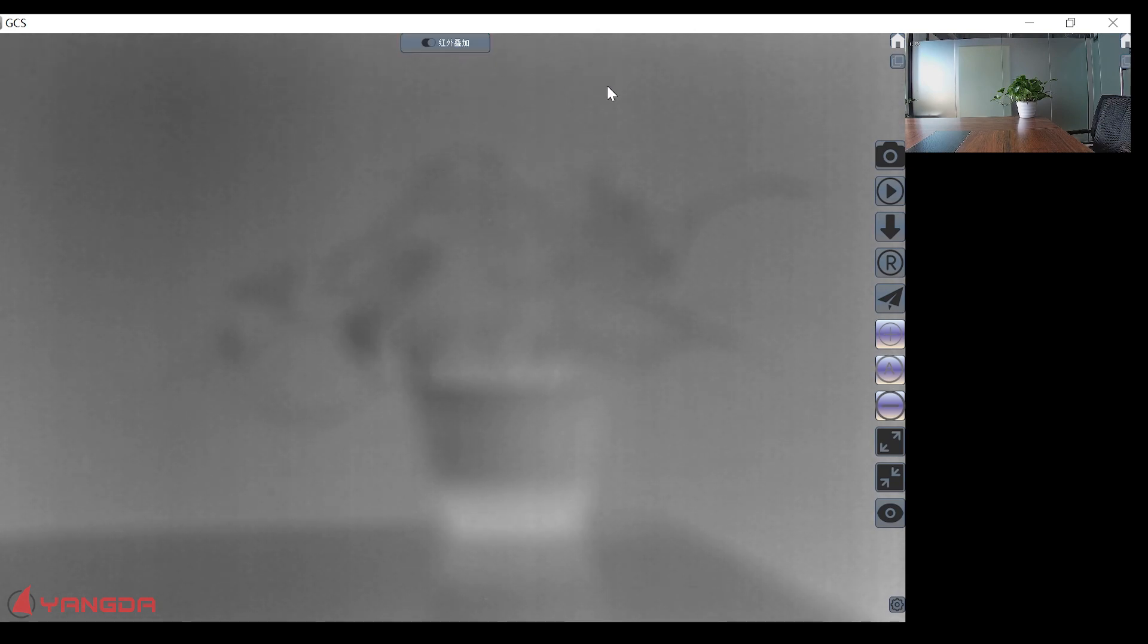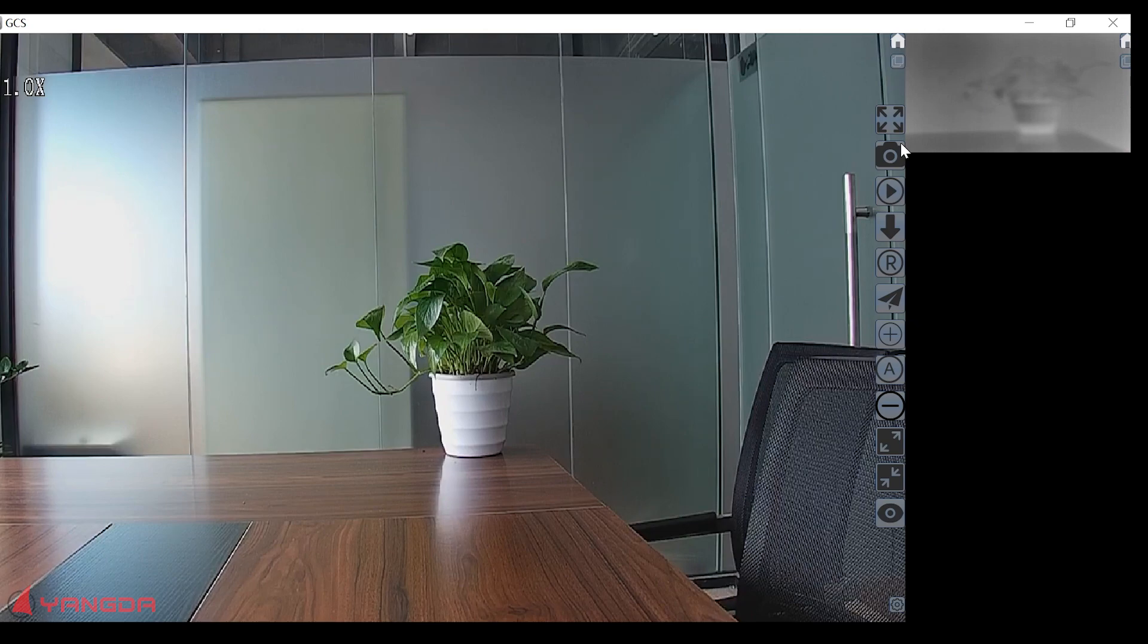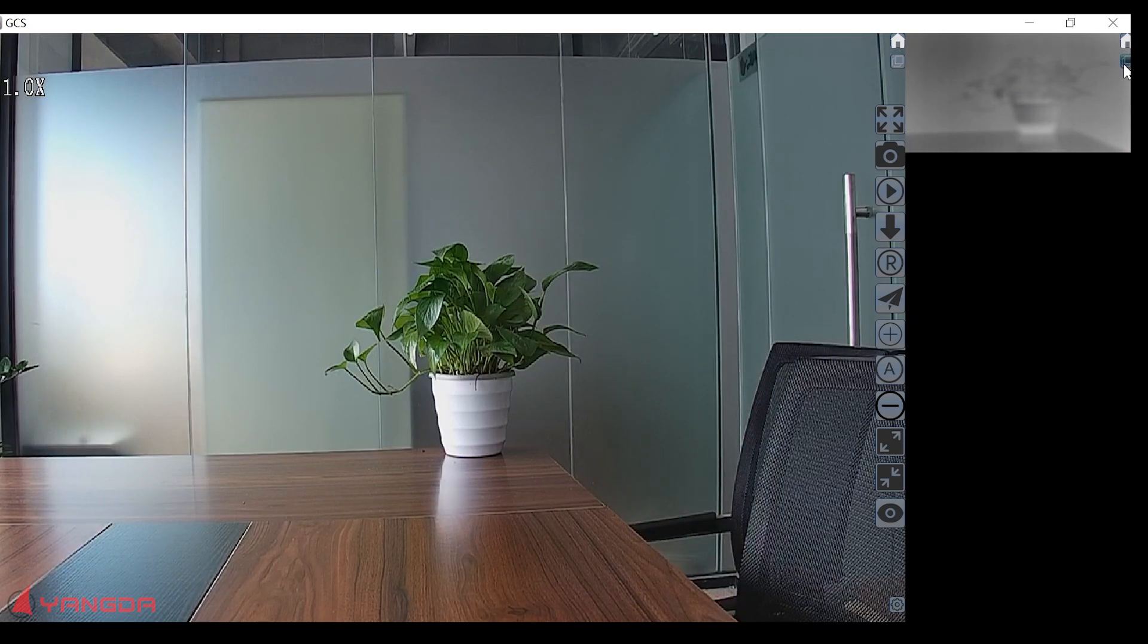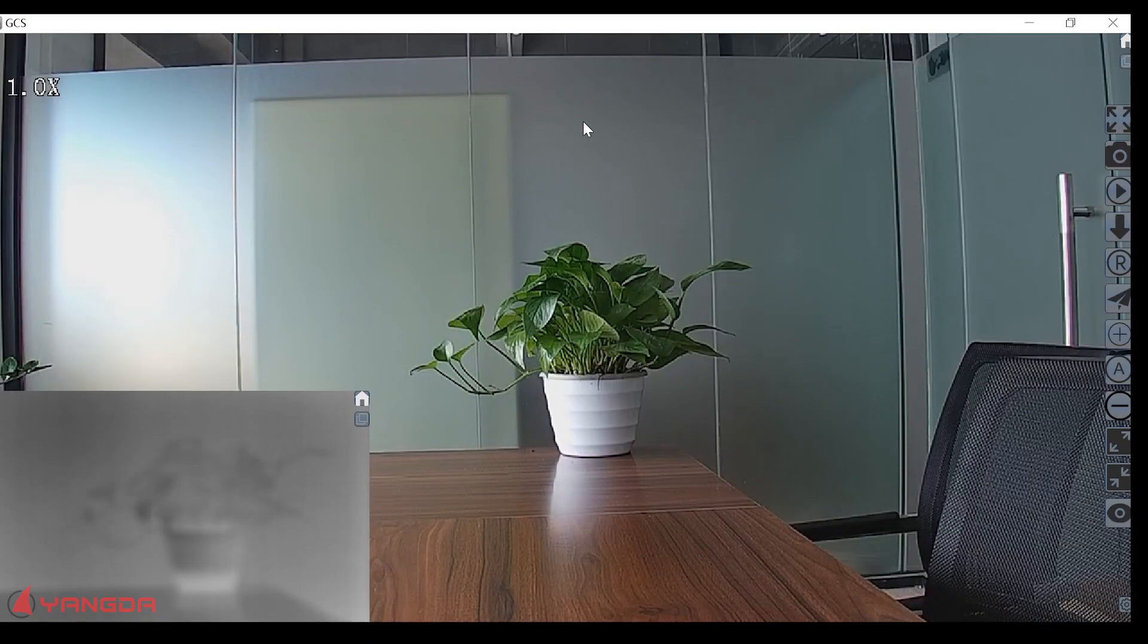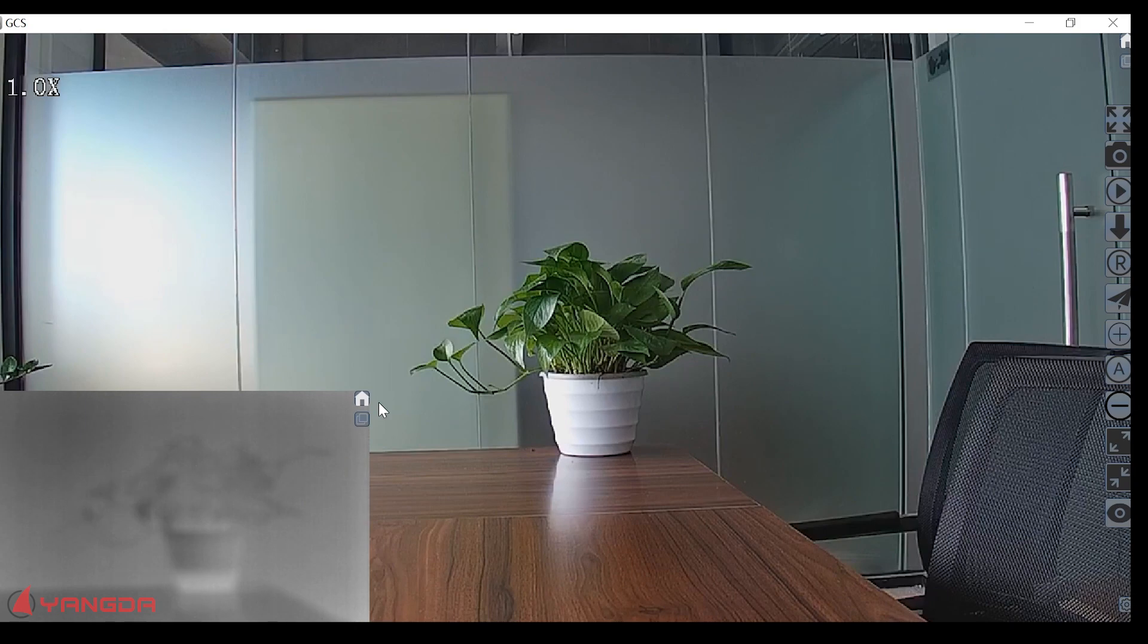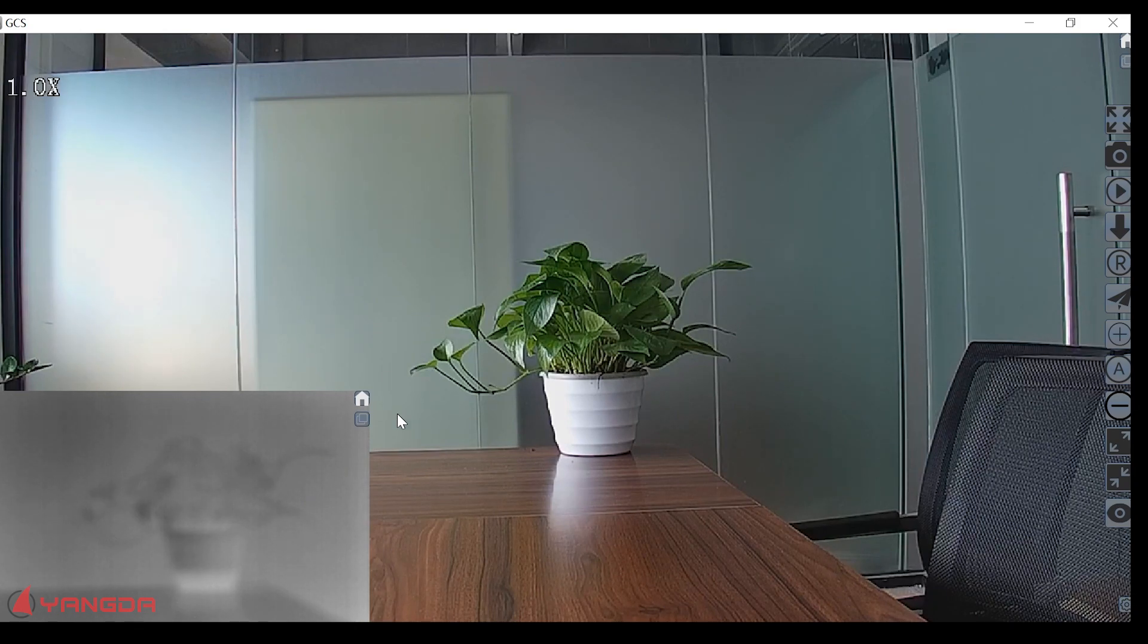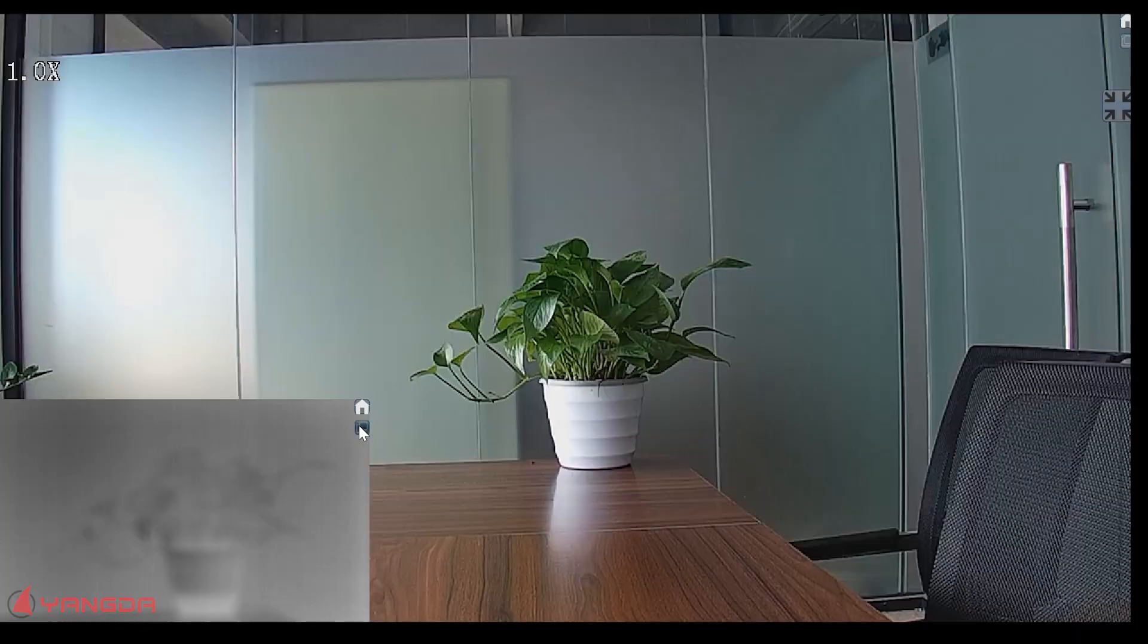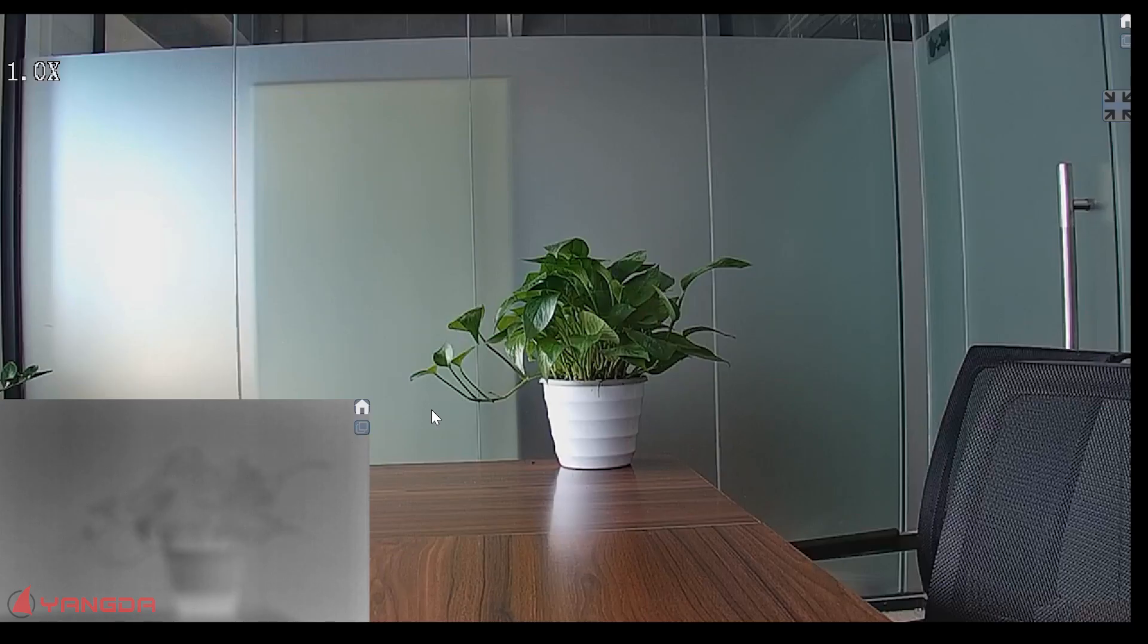If you want to make this screen bigger, you can do it like this. Also, you can do the switch.